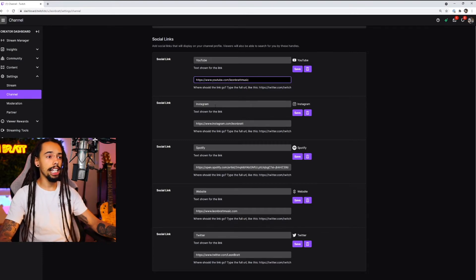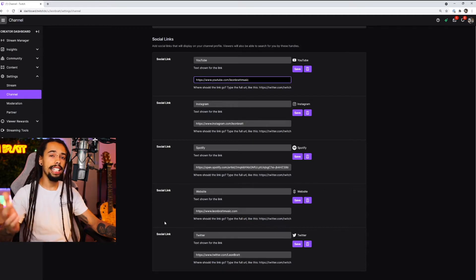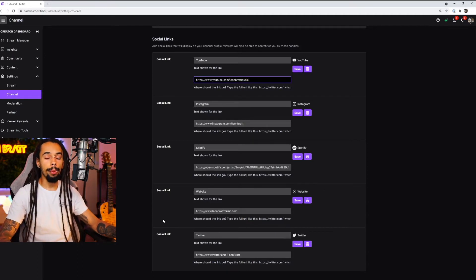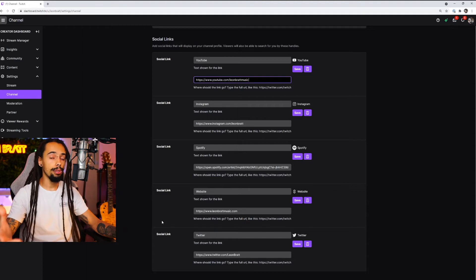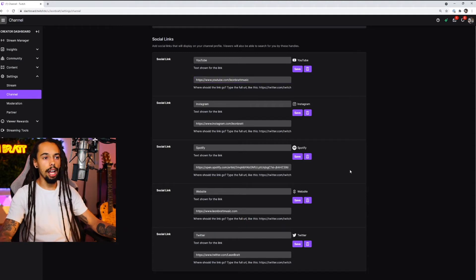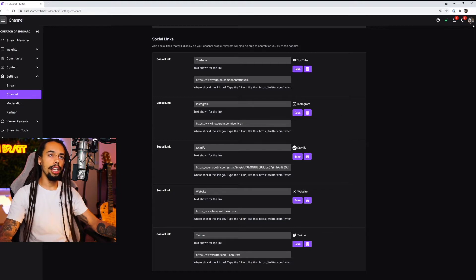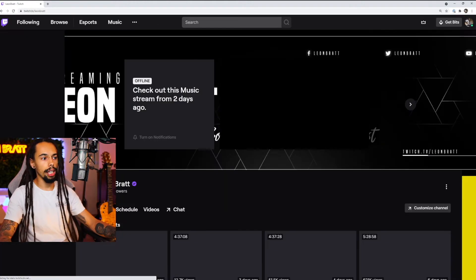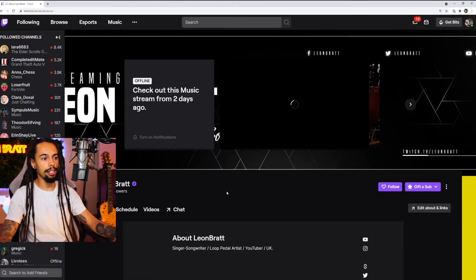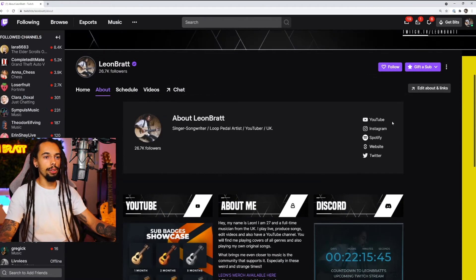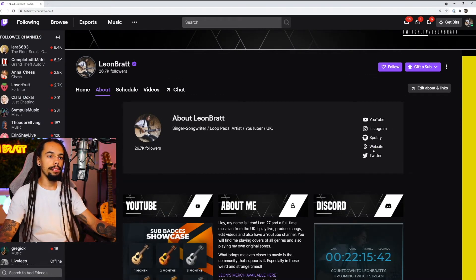Then click save. Then go to the next one — Instagram, Spotify, website, Twitter. You might add in a TikTok, Facebook, or wherever you want to send people. You only get five, so bear that in mind. Once you have done all that and saved, if we go back to the channel and click on the About section, you can see that all of your social links should be nice and visible.